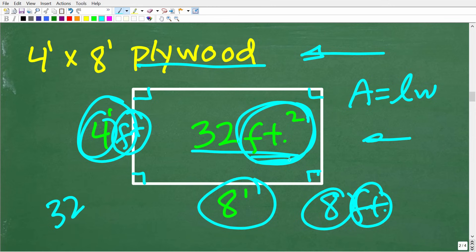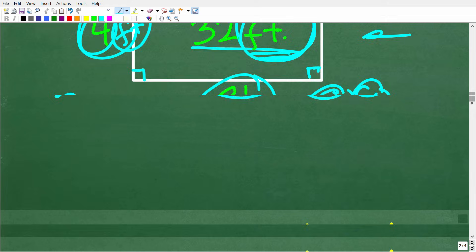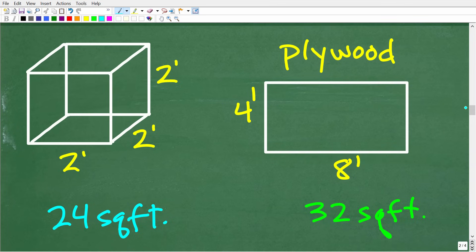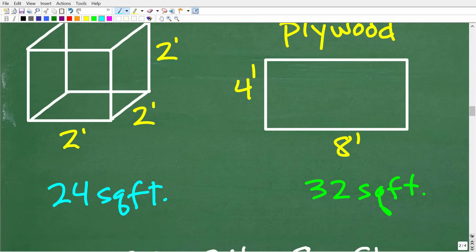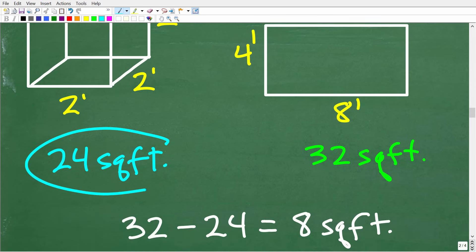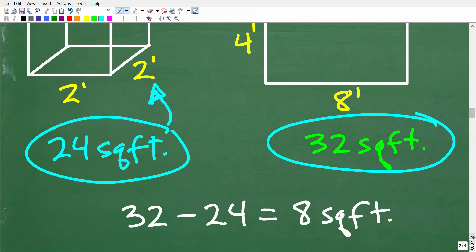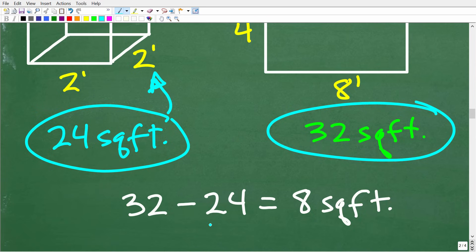This four-foot by eight-foot sheet of plywood has a total of 32 feet squared. So how much wood is left over after building our two-foot cube from it? We're talking about simple arithmetic: we need 24 square feet to build our two-foot cube, and we have 32 square feet to work from. So the answer is 32 minus 24, or eight square feet.